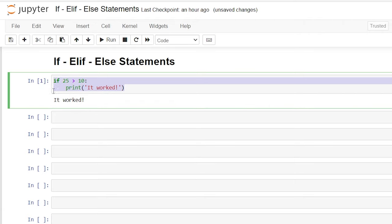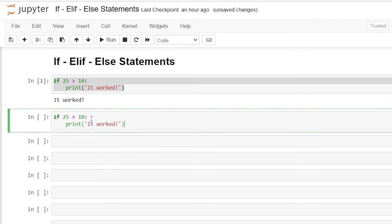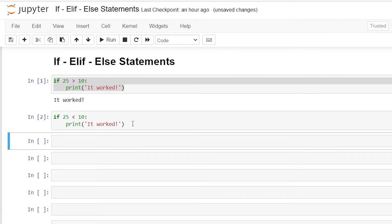Now let's take this exact code and change it to less than. Right now this if statement is not true, so it's not actually going to work. As you can see, there's no output — nothing happened, but it did check to see if 25 was less than 10. It just wasn't true.